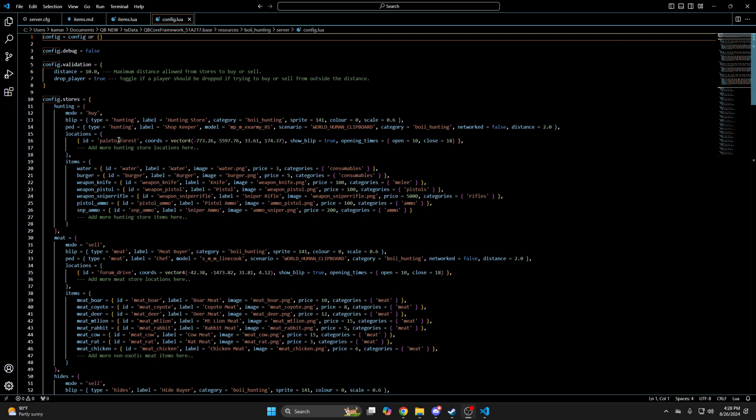The next thing is the location, there's the ID, the coords, and you can enable or disable the blip and change the time the store opens and closes. If you want to add another location for the store, do so by following the format of the others, and there's commented out text telling you where to add it. The last thing is the items in the store, you can go through and change the prices, or add more items, and again there's commented out text that tells you where to add it.